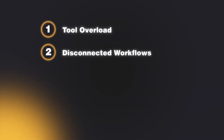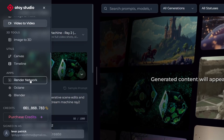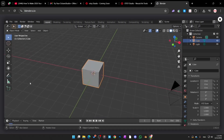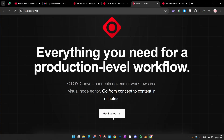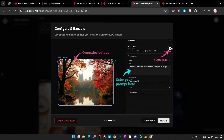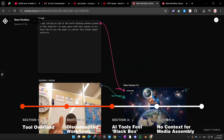Problem number two: disconnected workflows. Another issue artists run into is jumping between platforms that don't talk to each other. In Otoy Studio there is a built-in app toolbar that lets you jump straight into Octane standalone or Blender, and it even sends the job to the render network. The lesson here is that Otoy isn't positioning this as a replacement for Blender — it's a feeder. You experiment here and then you move into your actual production tools.